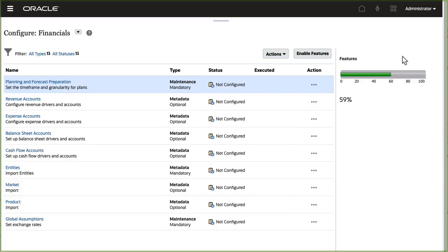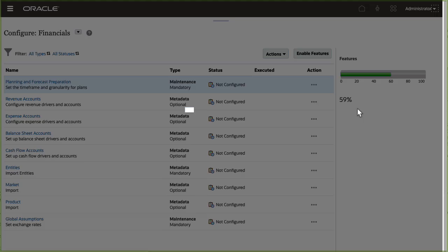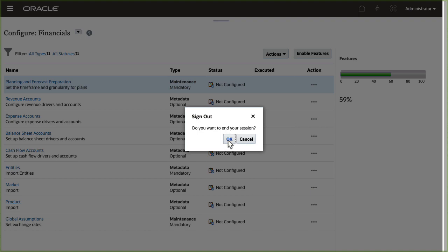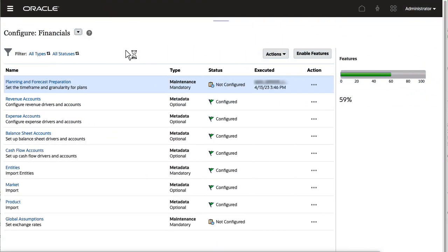After the enable process completes, log off and log back on planning, and return to the configure page for financials.